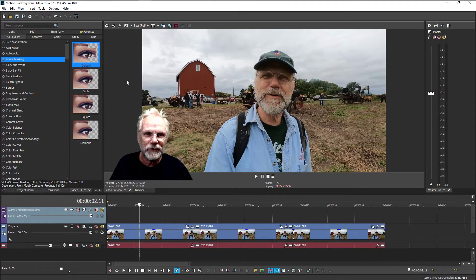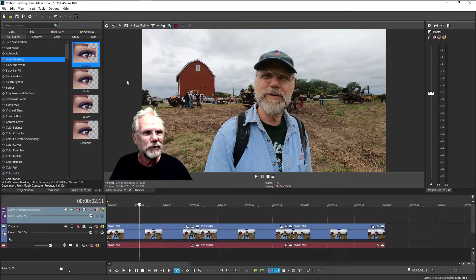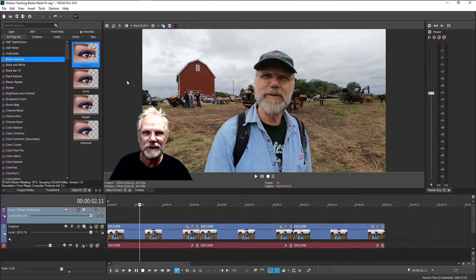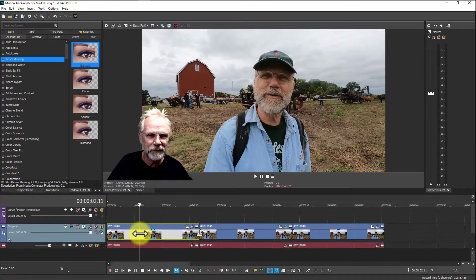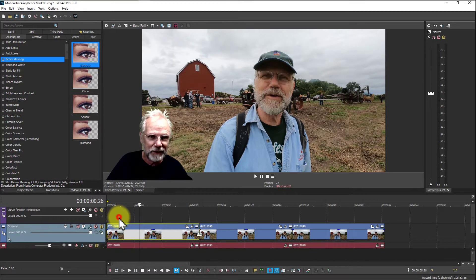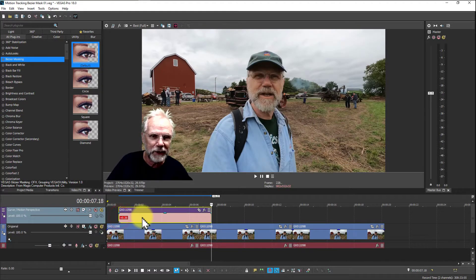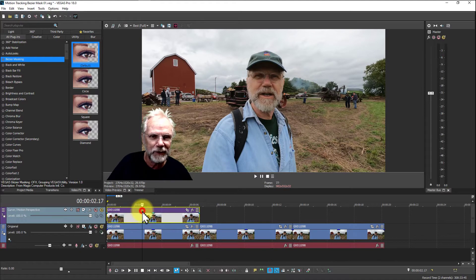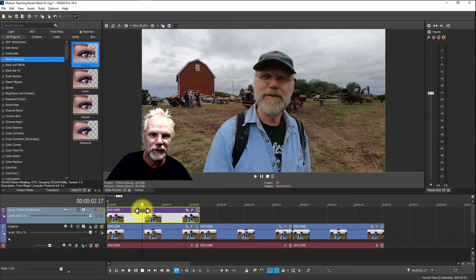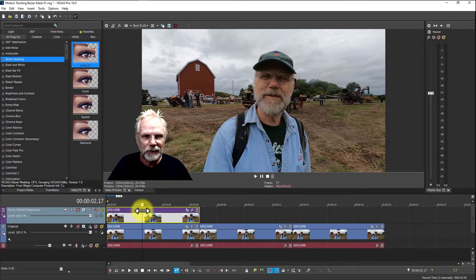You can do that with Vegas 18 using motion tracking and Bezier masks. One of the first things you need to do is create a copy of the original track, because that's the track we're going to apply the masking to and then the tracking afterwards.